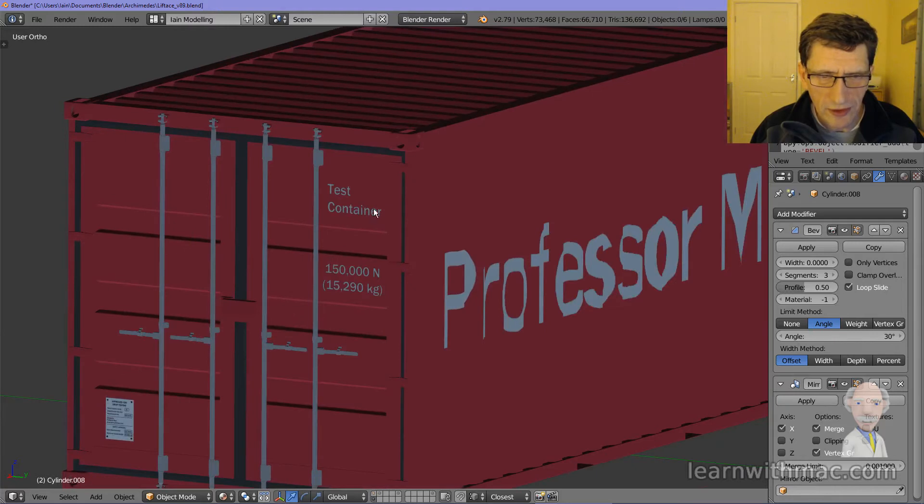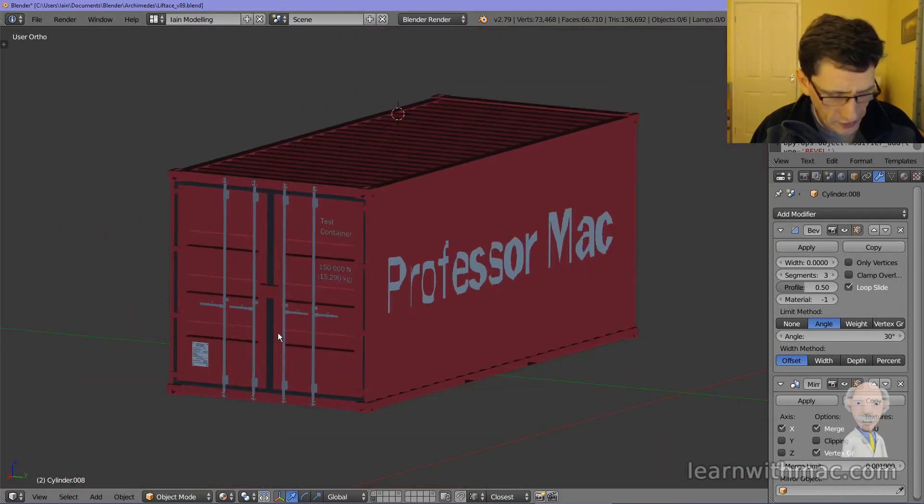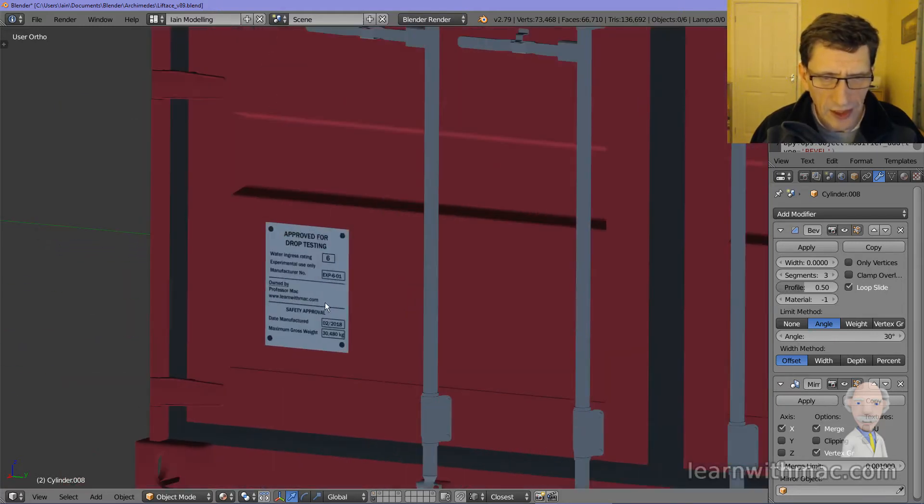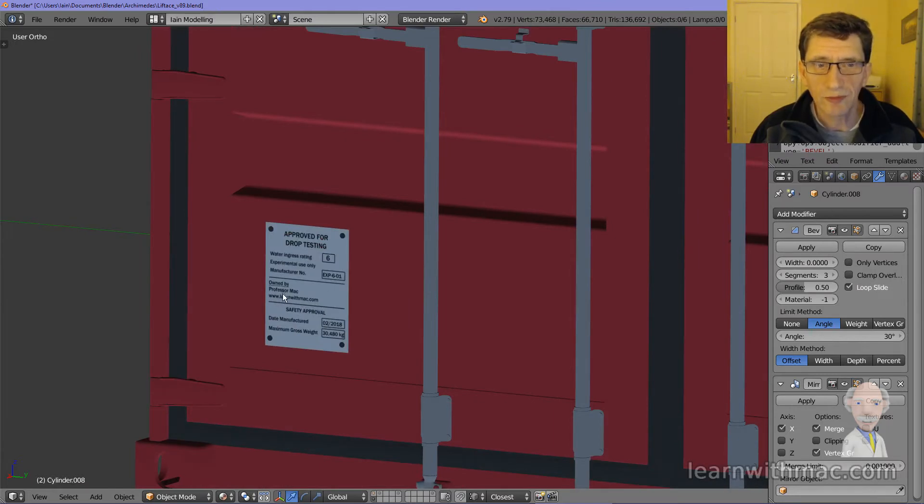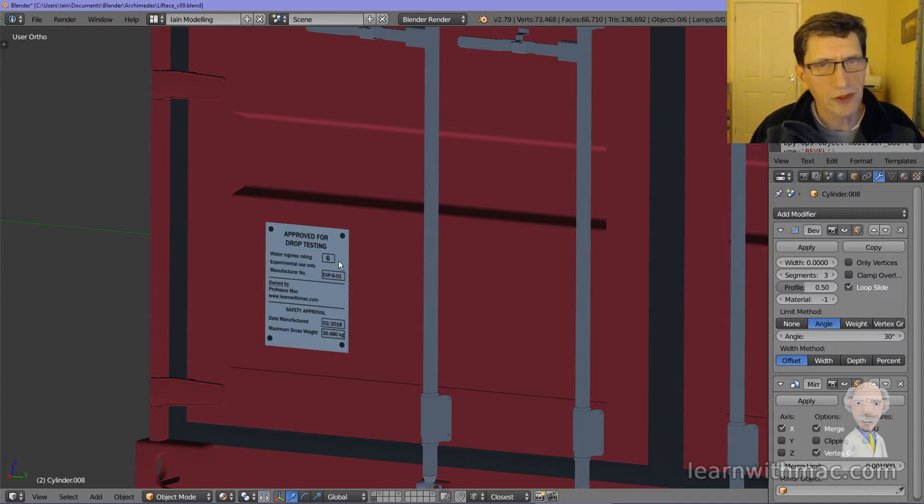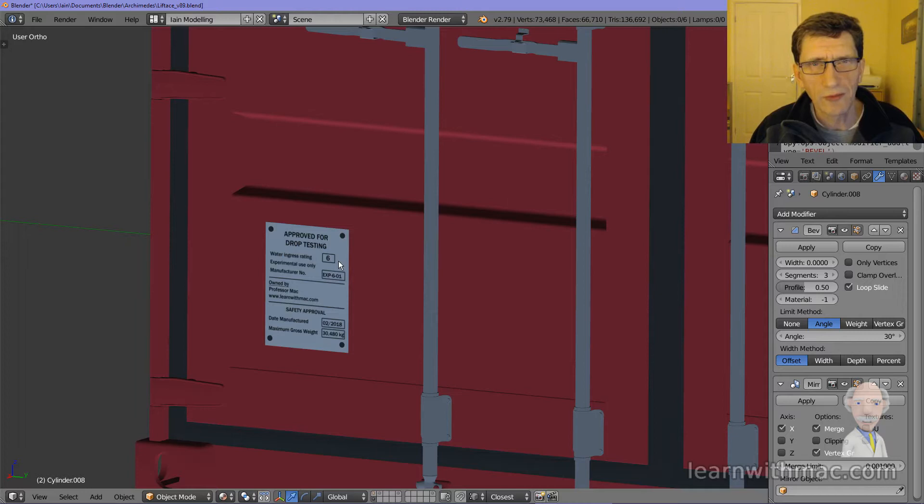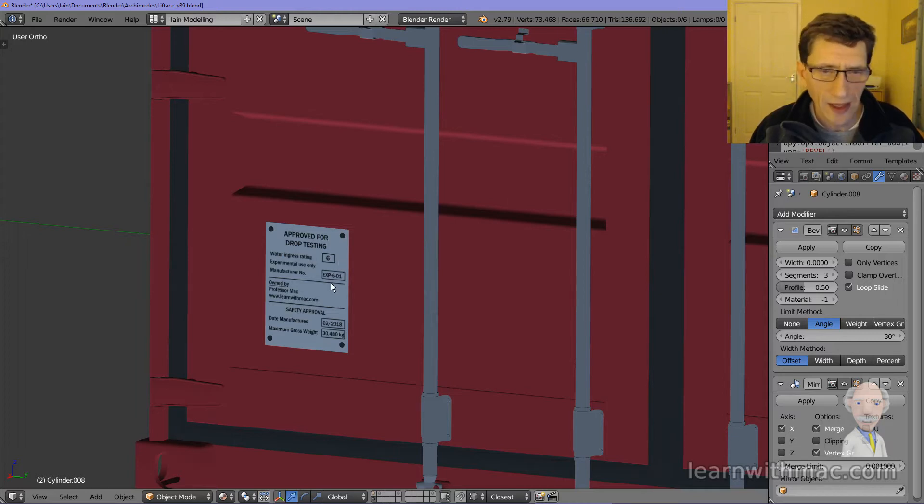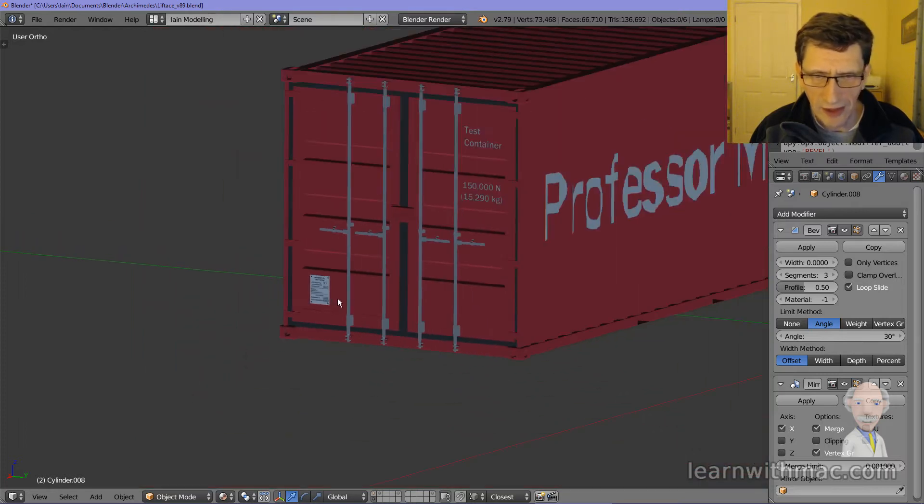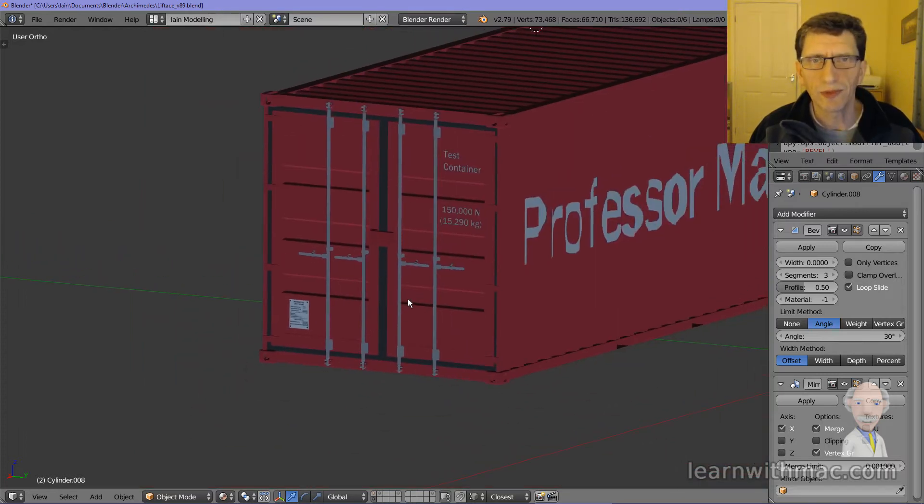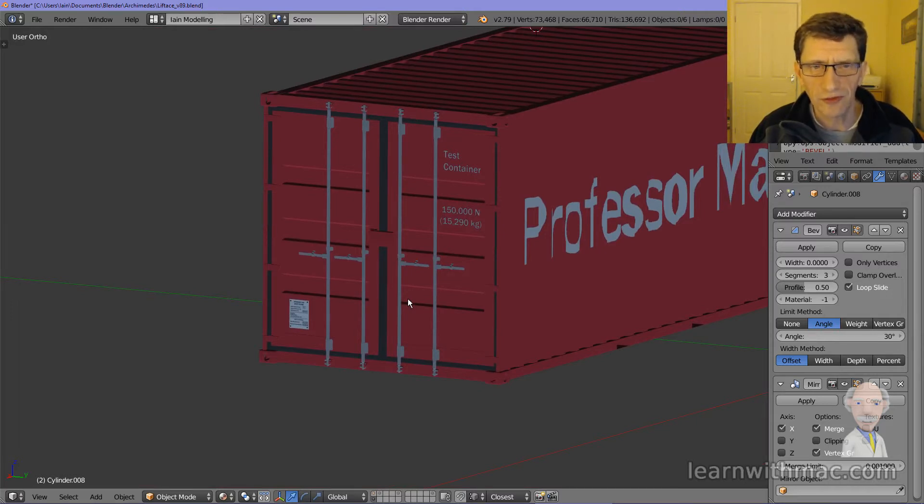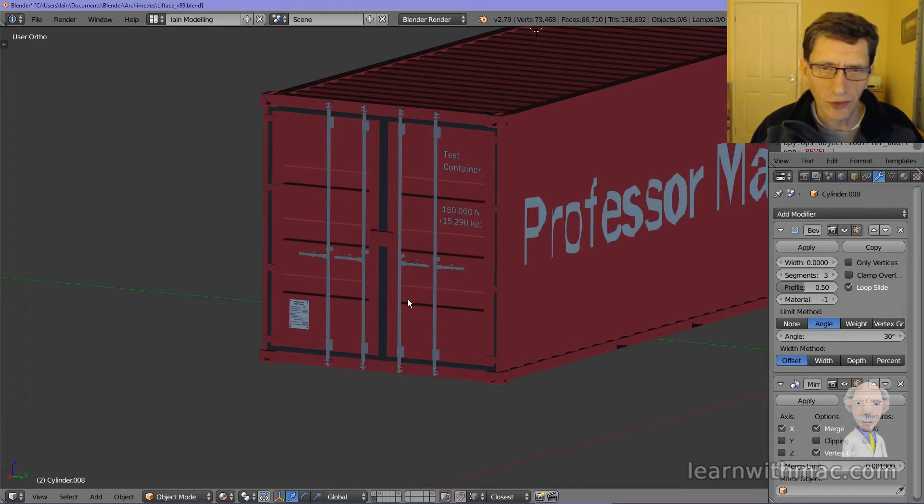We've had to put on some labeling on the front as well, and I've also got a label down here which is demonstrating a container owned by Professor Mac. It's very watertight, it doesn't leak which is going to be very important when we put it down into water, and it's for experimental use only. In practice you wouldn't see that label in the video, but it helps to add some realistic look to the container if we've got various labels put on it.